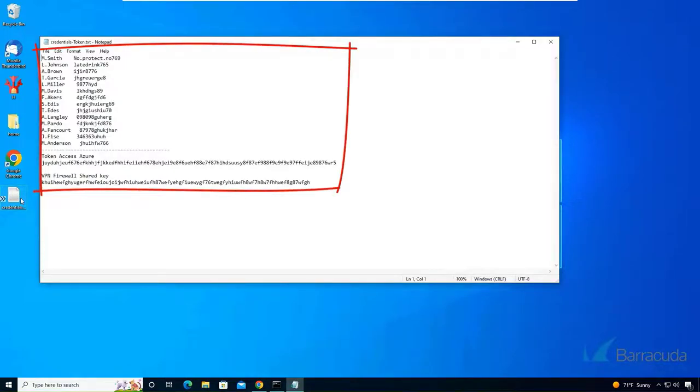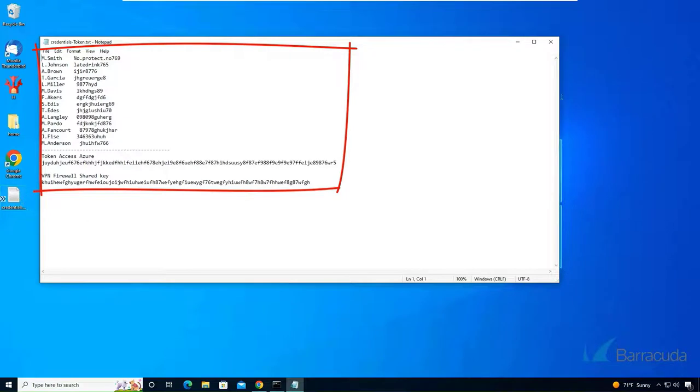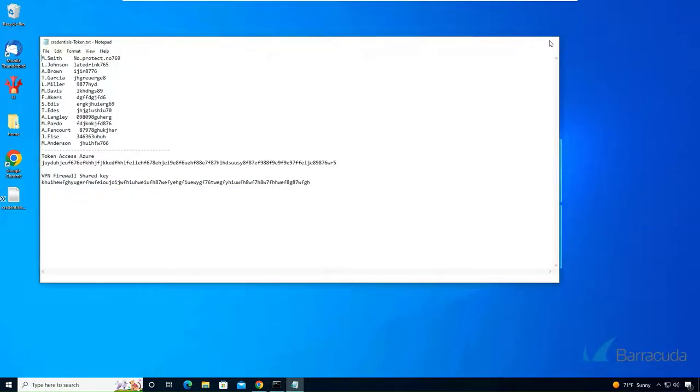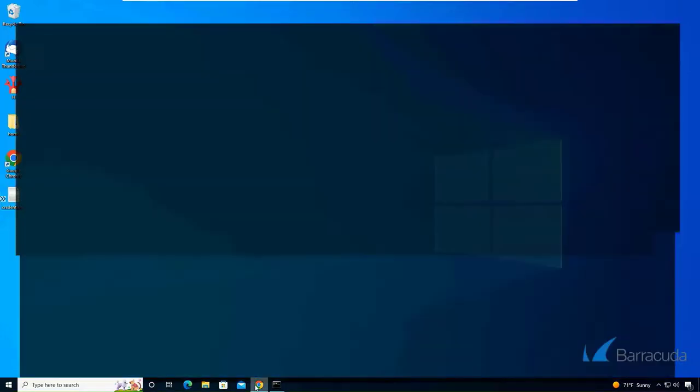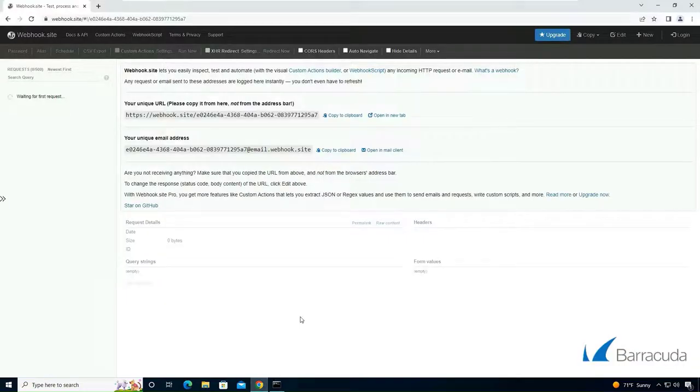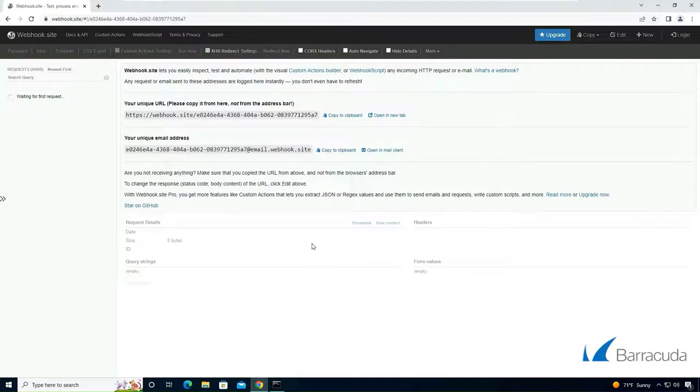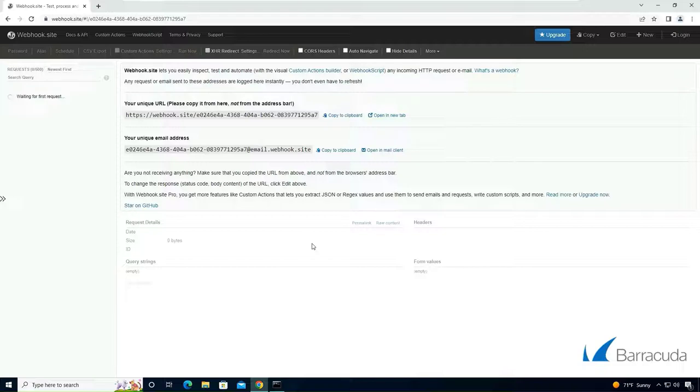In this case it's a txt document that contains some usernames, passwords, and some tokens. What the attacker will use here is a webhook. A webhook is an HTTP callback and it allows to send and receive information.